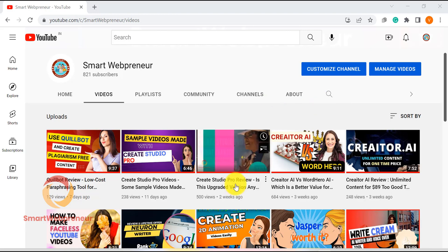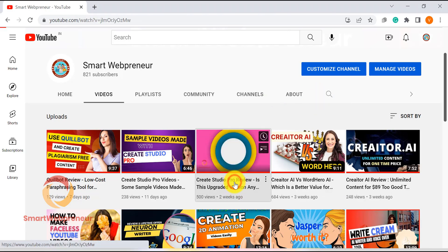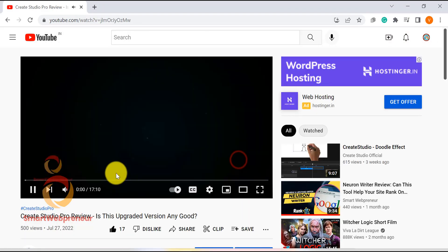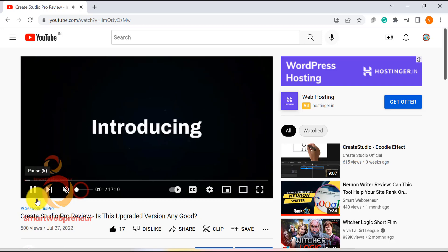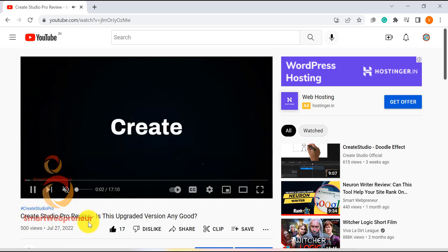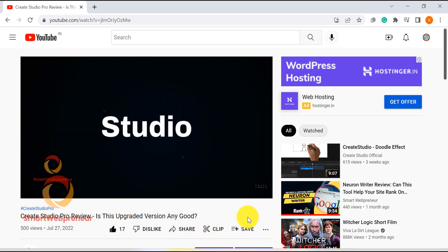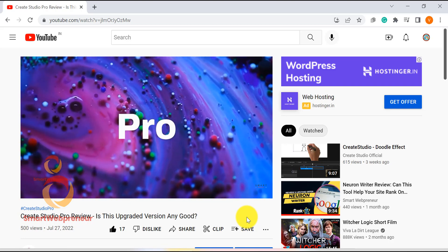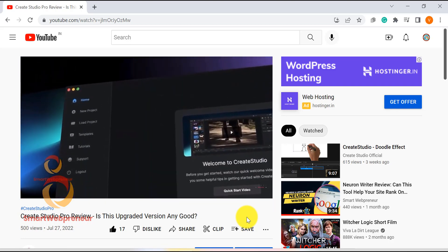If you remember, in a recent video, we reviewed the all new CreateStudio Pro software. If you haven't watched that video yet, I highly recommend you to do so after watching this video as it will give you a much better understanding of the software.